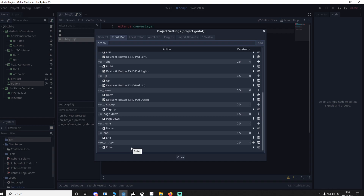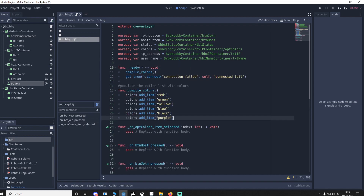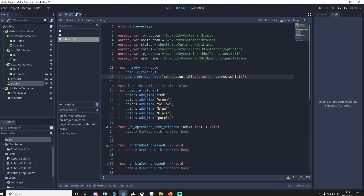Now I'm going to put in some variables — the host buttons, username, etc. — and we can call them in code. We call 'compile colors' and in the option button we're going to add red, green, yellow, blue, black, purple — you can add more as you see fit. I'm also going to connect a signal to get_tree for 'connection_failed', so we need a connected_failed function.